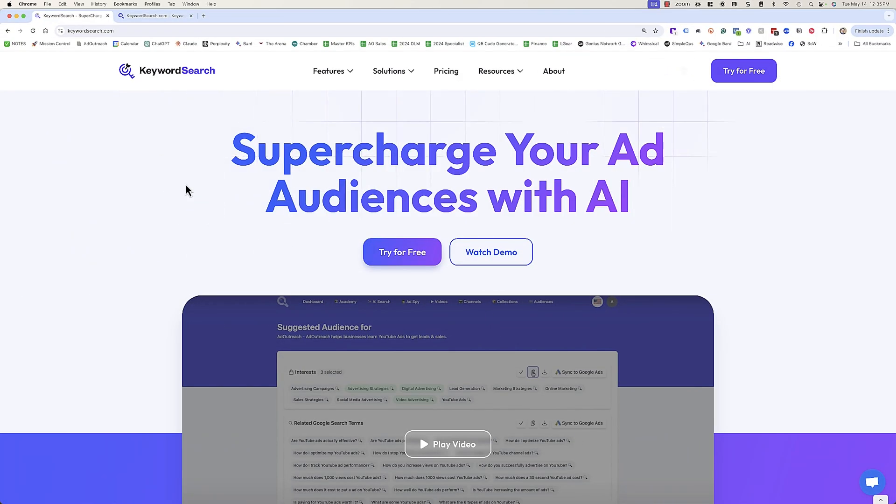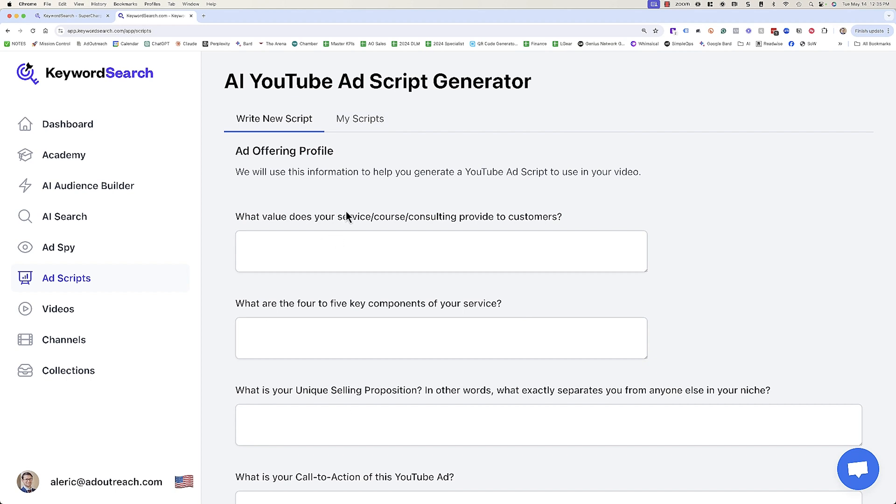We are over here at Keyword Search. You can see we've got our AI YouTube ad script generator. Sometimes we're updating the interface so it should look similar to what this looks like. If you're seeing Keyword Search for the first time, that is the software that I co-founded and built to help use AI to target your YouTube ads in front of the right people at the right time.